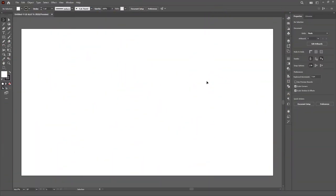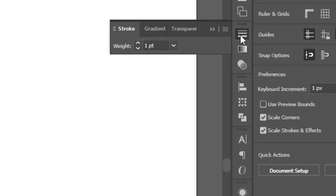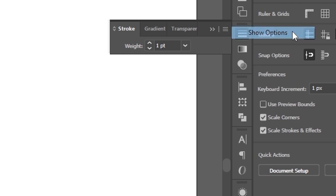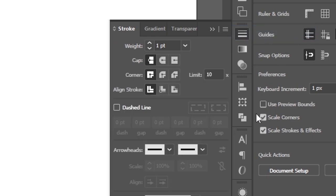Many panels might not display their full set of options, like the Stroke panel and the Character panel. So if you're lacking something that should be there, just click on the Sandwich menu and select the very first item, Show Options.